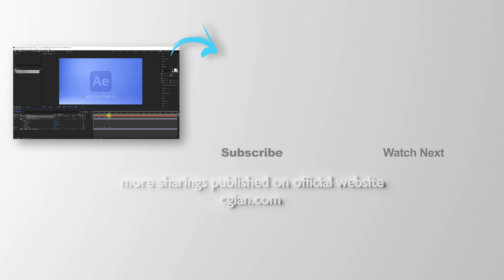This is how we can make fade-in and fade-out effects in After Effects. Thank you for watching this video. Hope this helps. Please subscribe to this channel. More videos will be shared with you. I'm Martin Smith. See you in the next video. Bye-bye.